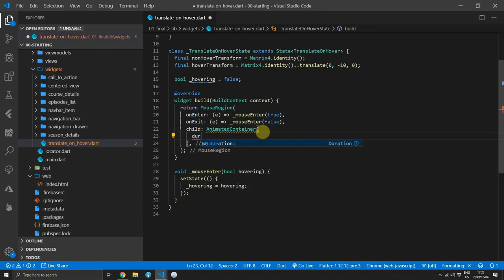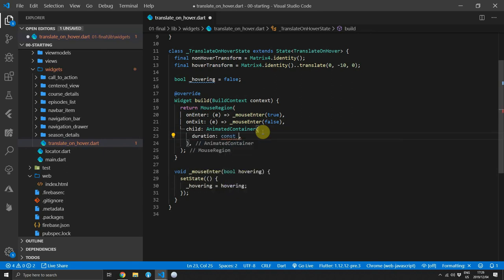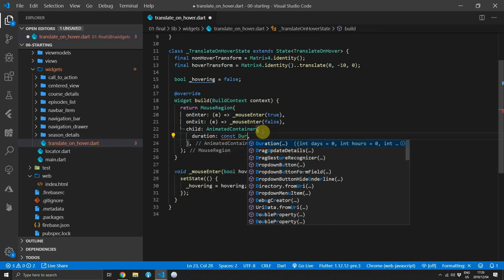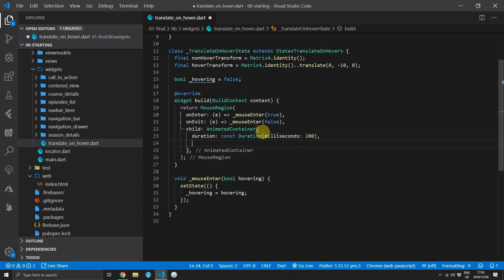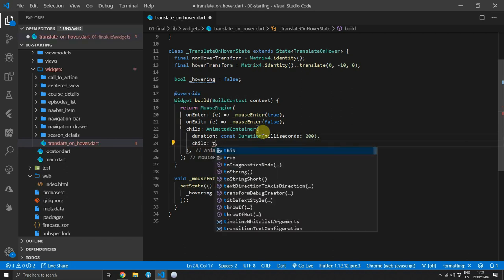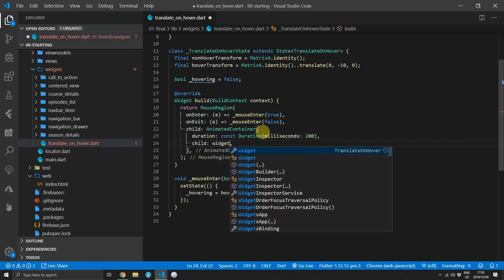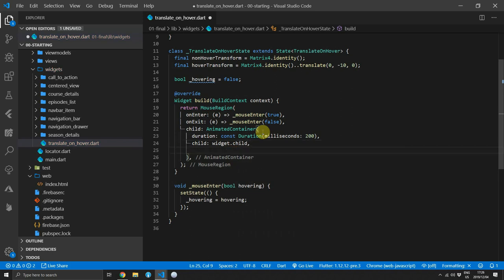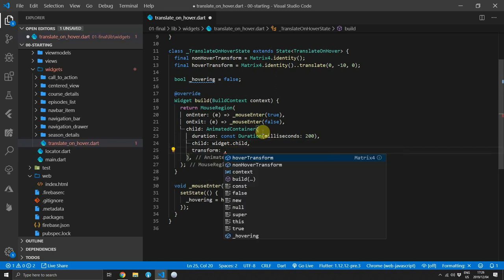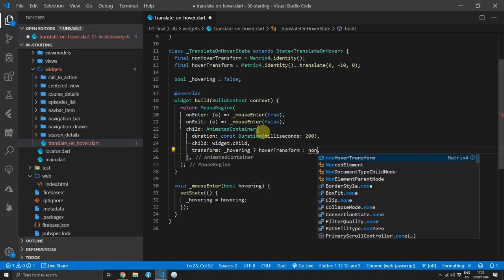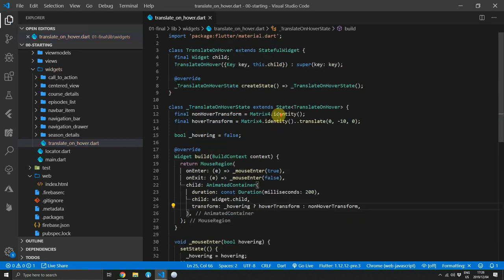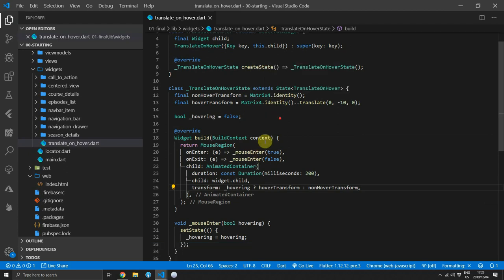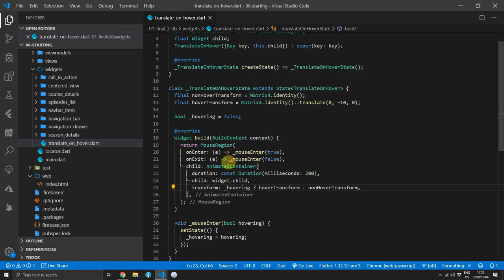Then we can set up the animated container. We'll supply it with a duration of 200 milliseconds. The child of the animated container will be the child that is passed into the widget. And the transform will be dependent on our hovering variable. If it is hovering, we want to use the hover transform. If it's not hovering, we will use the non hover transform.